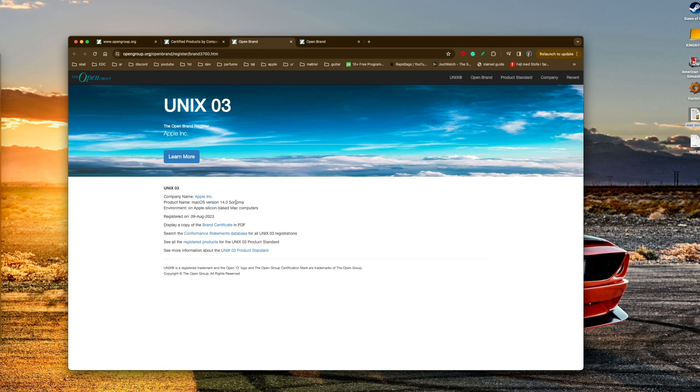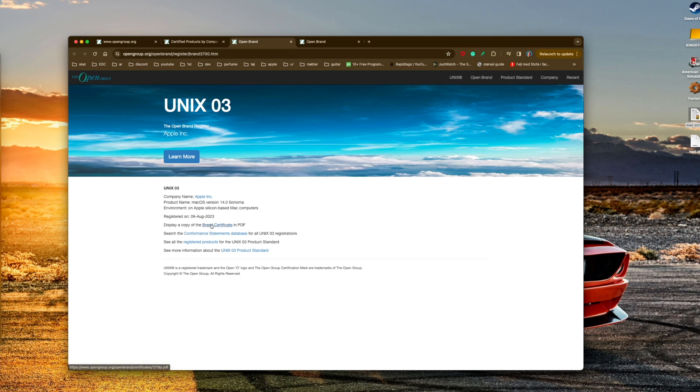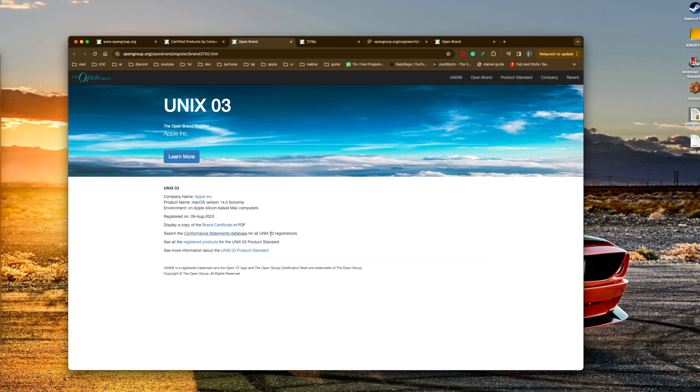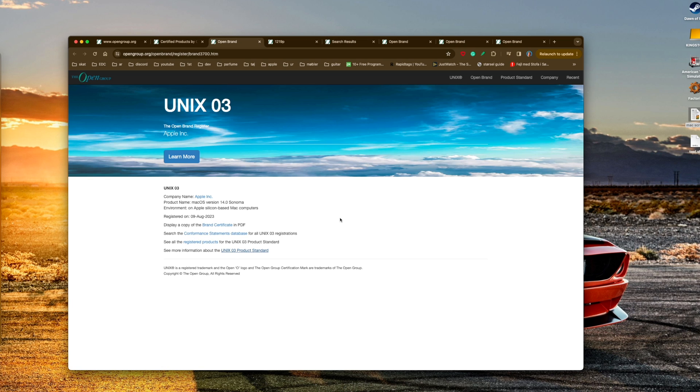For UNIX 03 certification, if you look into Apple here, this is the latest version they registered on silicon-based computers and Intel. It was registered the 9th of August 2023. You can display a copy of the brand certification or search the conformance statements database.